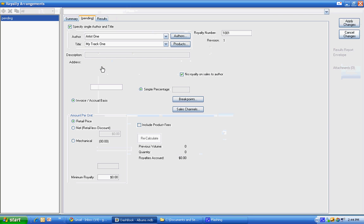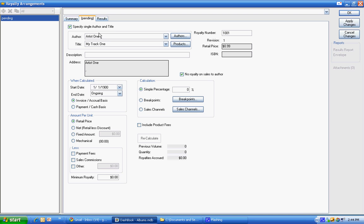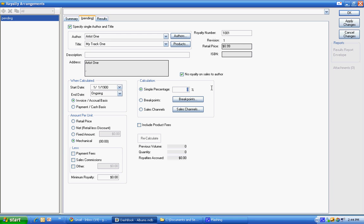Now when we create a royalty, we're going to leave this one as specific single author and title. You can actually unclick this and make a single royalty agreement that you use multiple times. Or you can have multiple of these generics, but we're not going to do that now. Let's say that we have this one we're going to pay a mechanical royalty on. And we're going to give this artist 50% of the mechanical royalty.